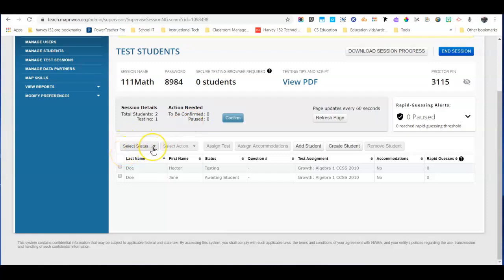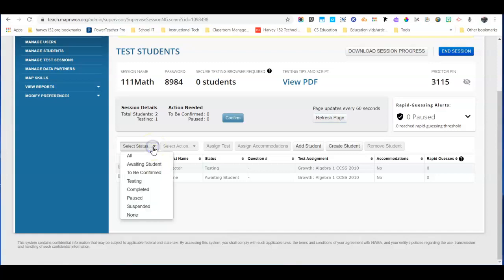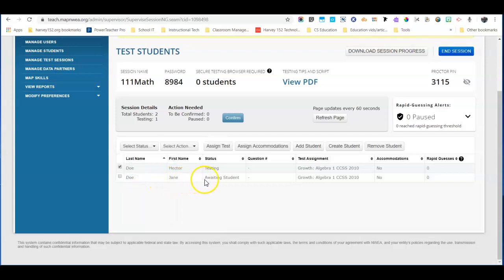Go over here to Select Status and click Testing — this will select only the students who are currently taking the test. It won't select students who have already completed the test, and it won't select students like Jane who may be absent and never logged into the test.